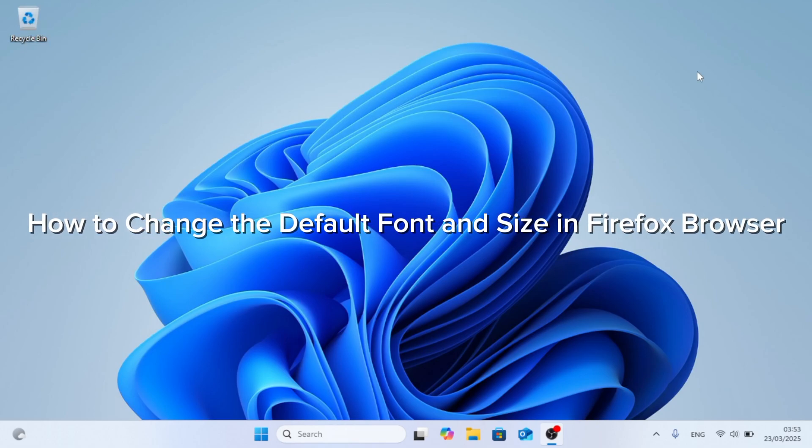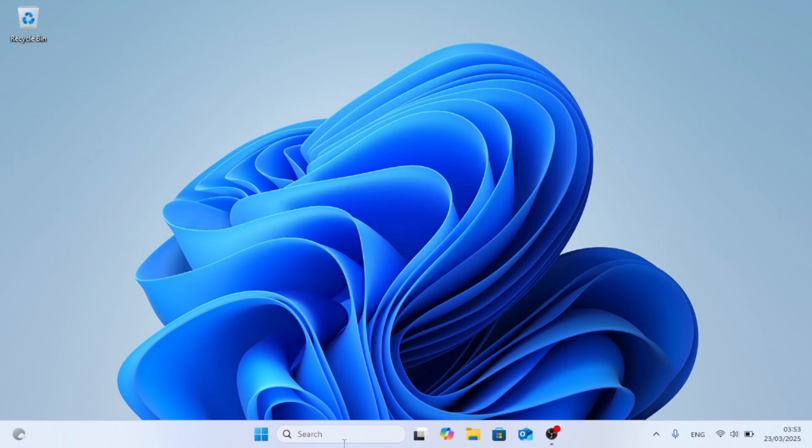In this video, I'm going to show you how to change the default font and size in Firefox browser.